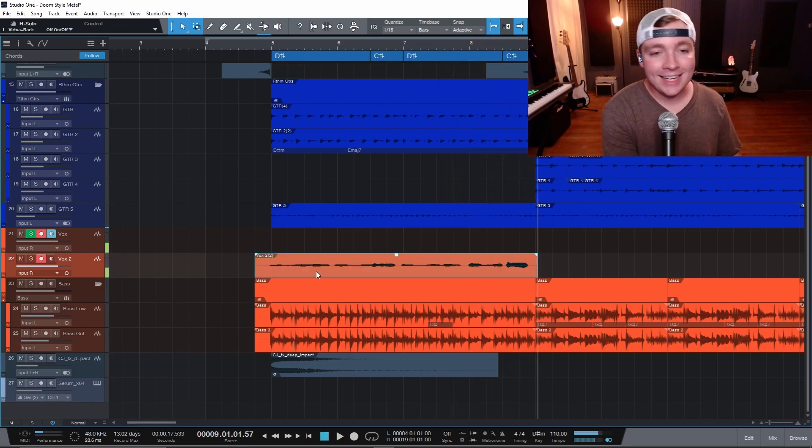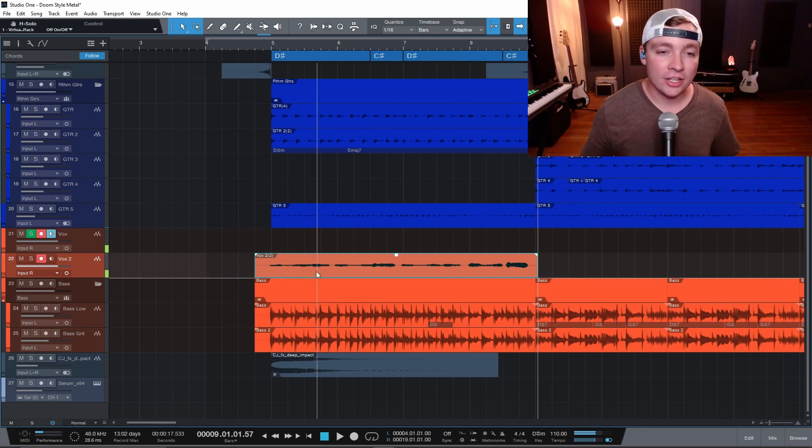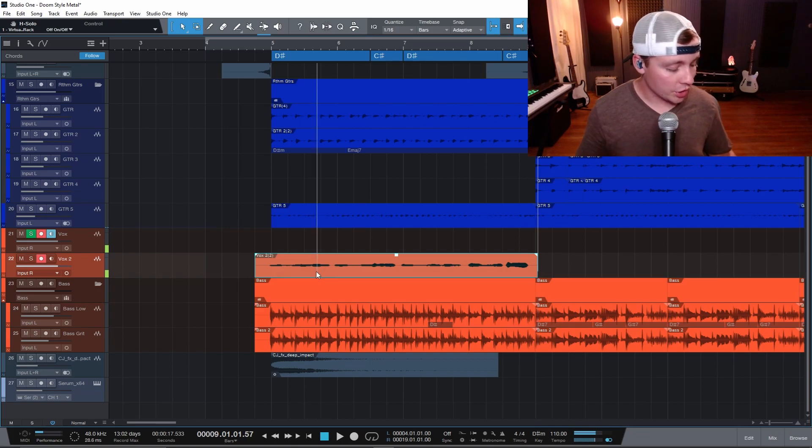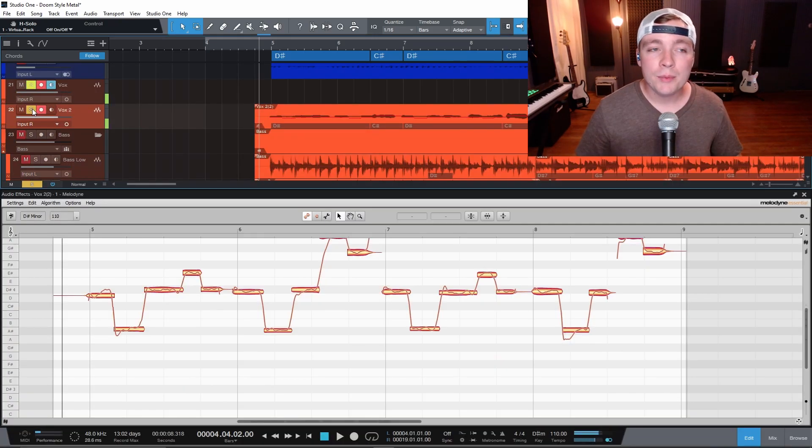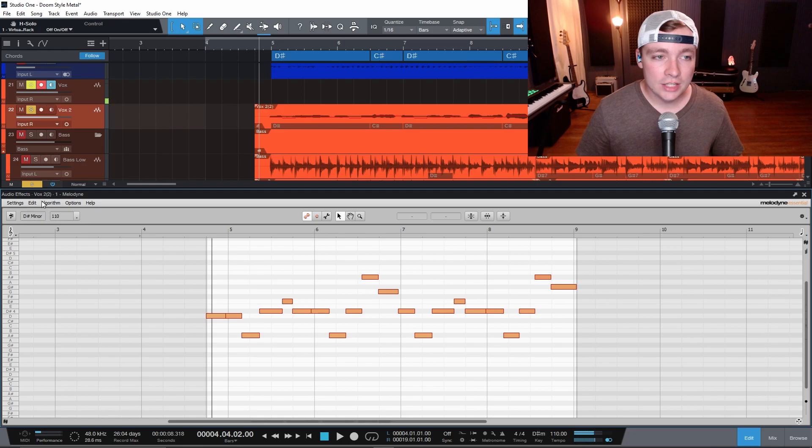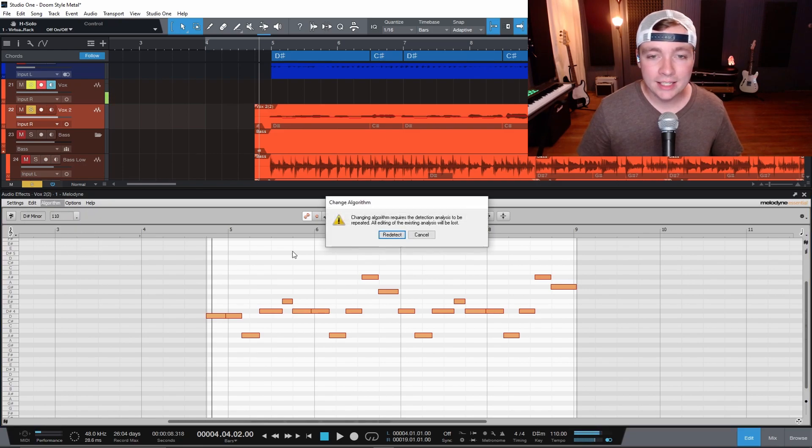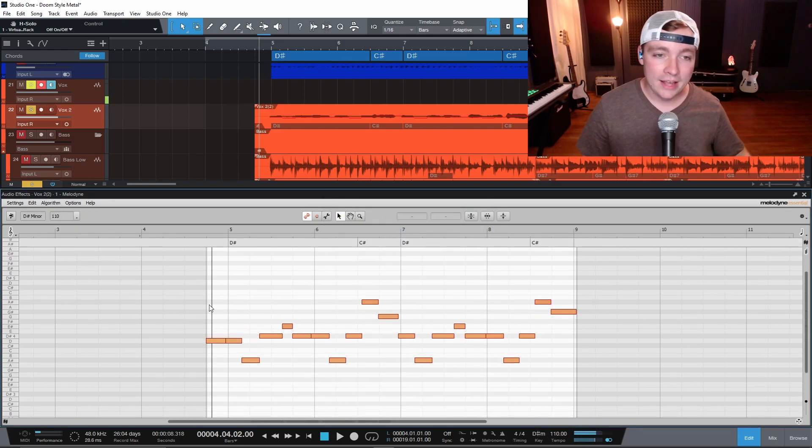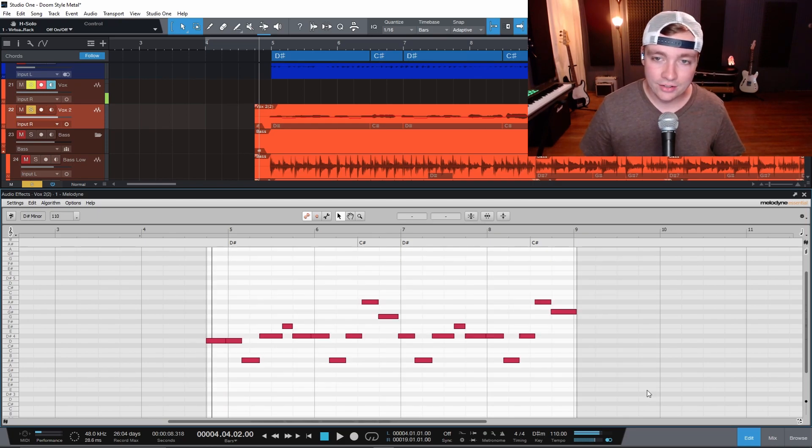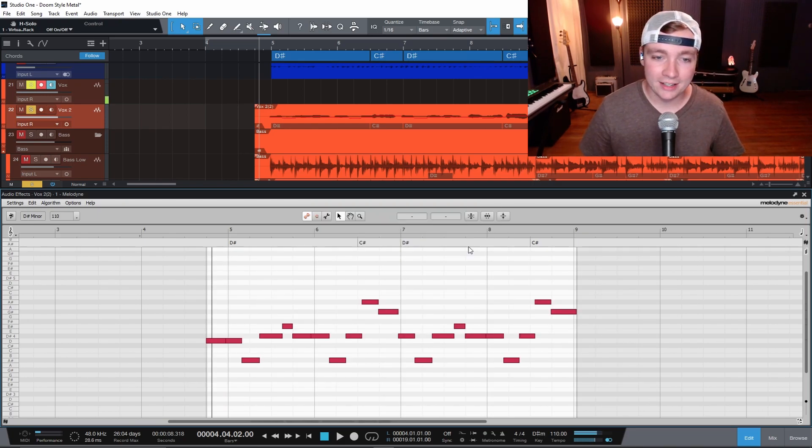So now if I select that track and click command or control and M, it'll open up Melodyne. So now I can just come up here to algorithm and make sure that it's set at melodic and then redetect and then I can select all these notes, basically snap them to the grid here.